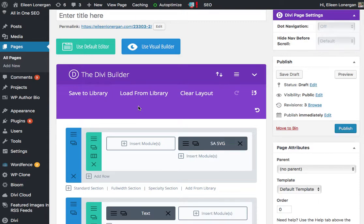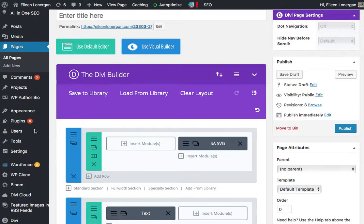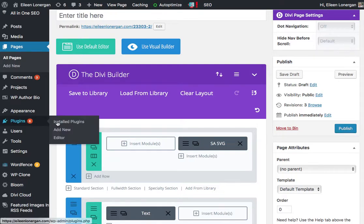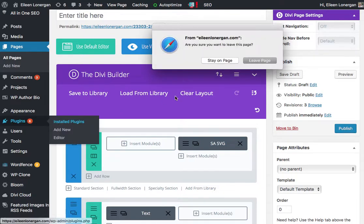Hello, it's Eileen. I want to show you really quickly how to use the SA SVG plugin. There's a few things. It's not at all complicated, but just so you are aware.